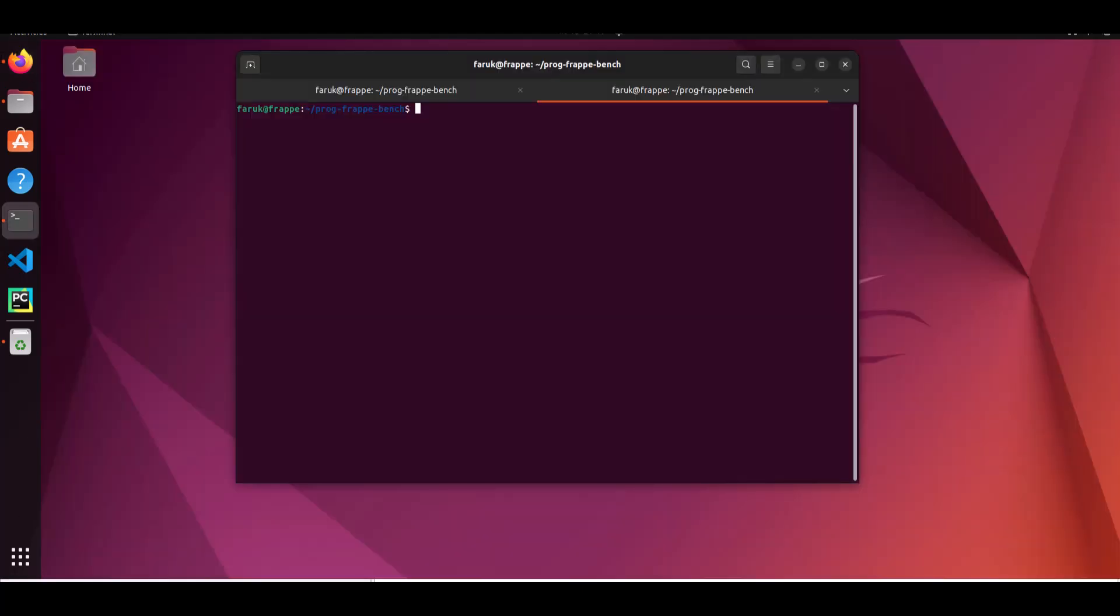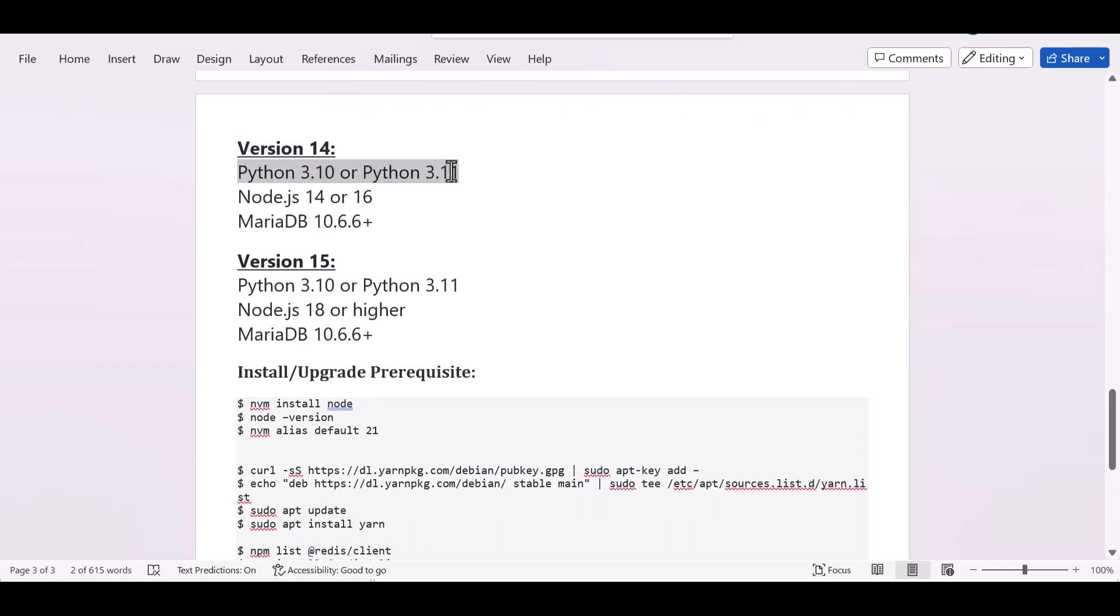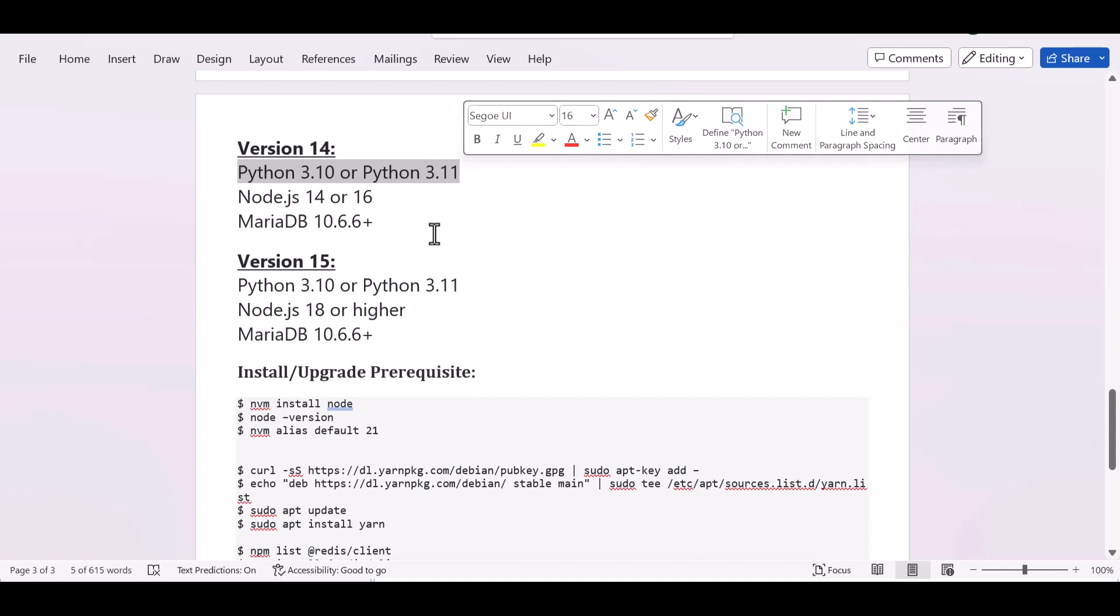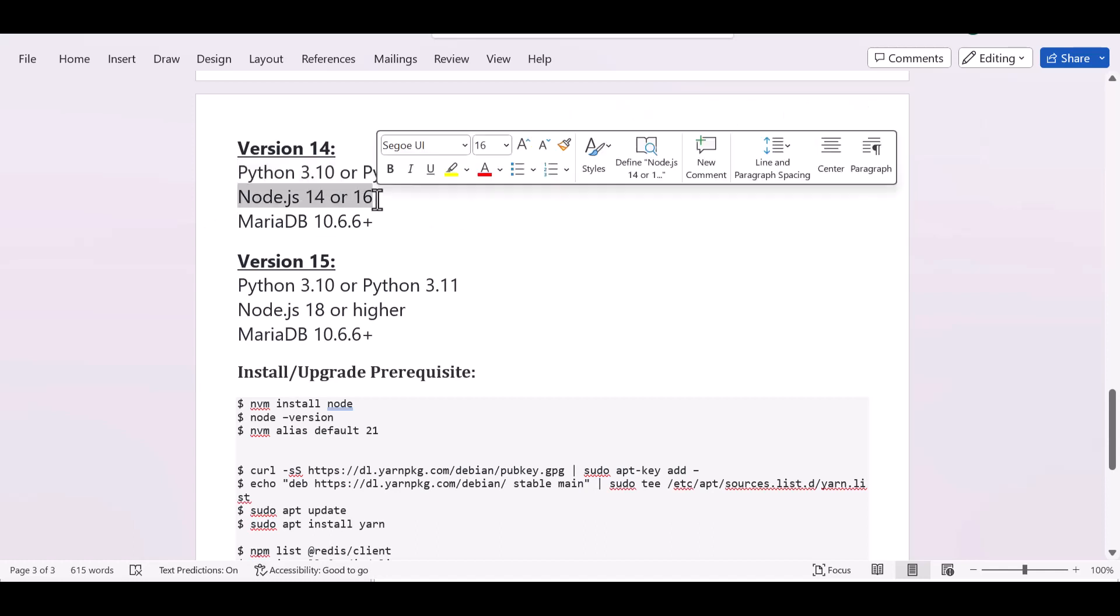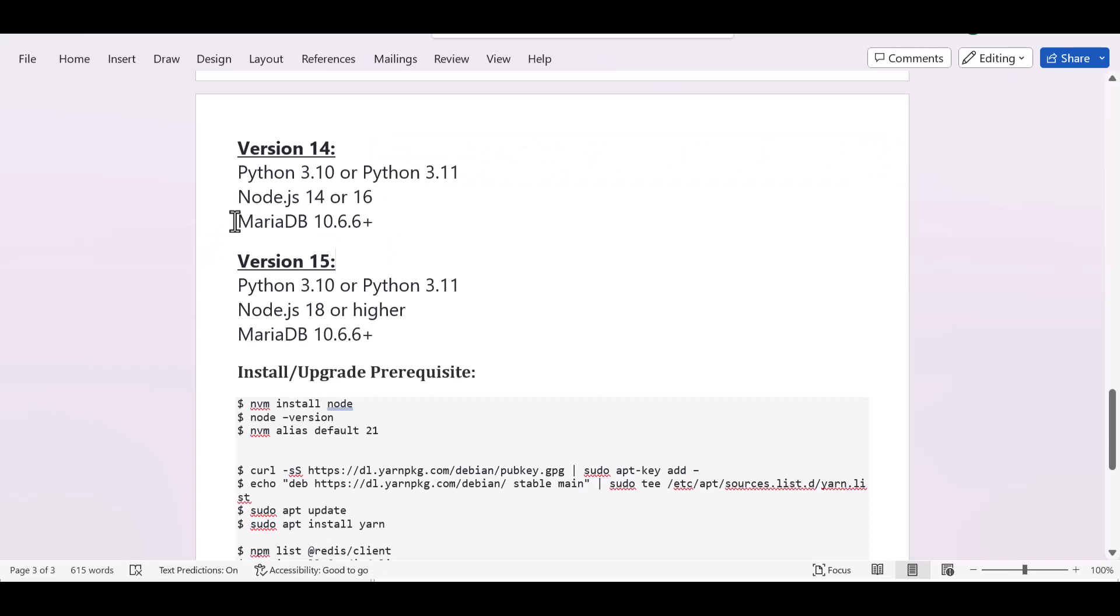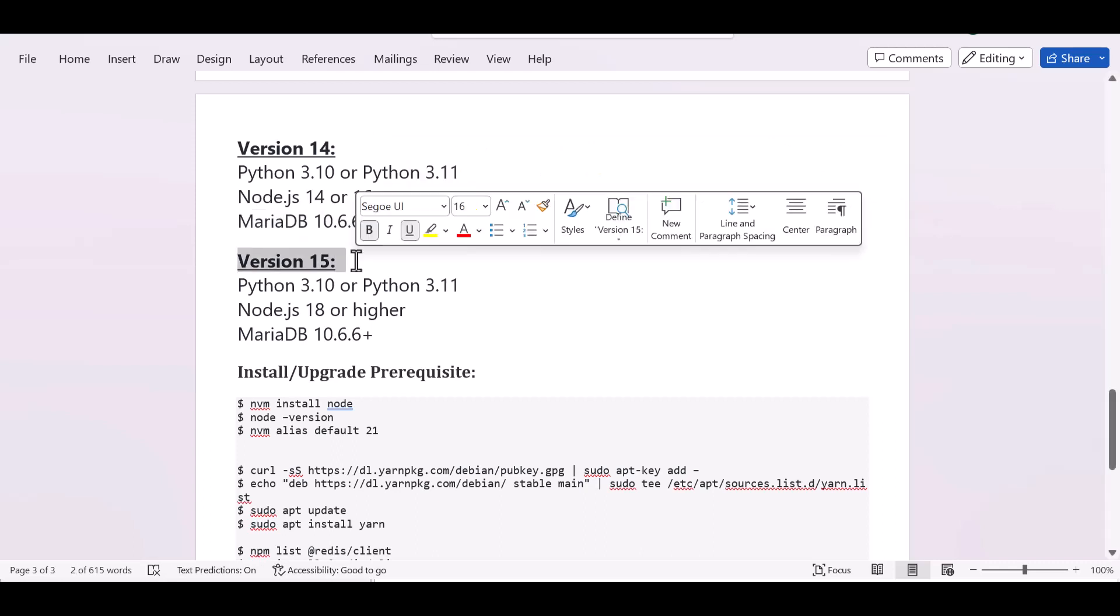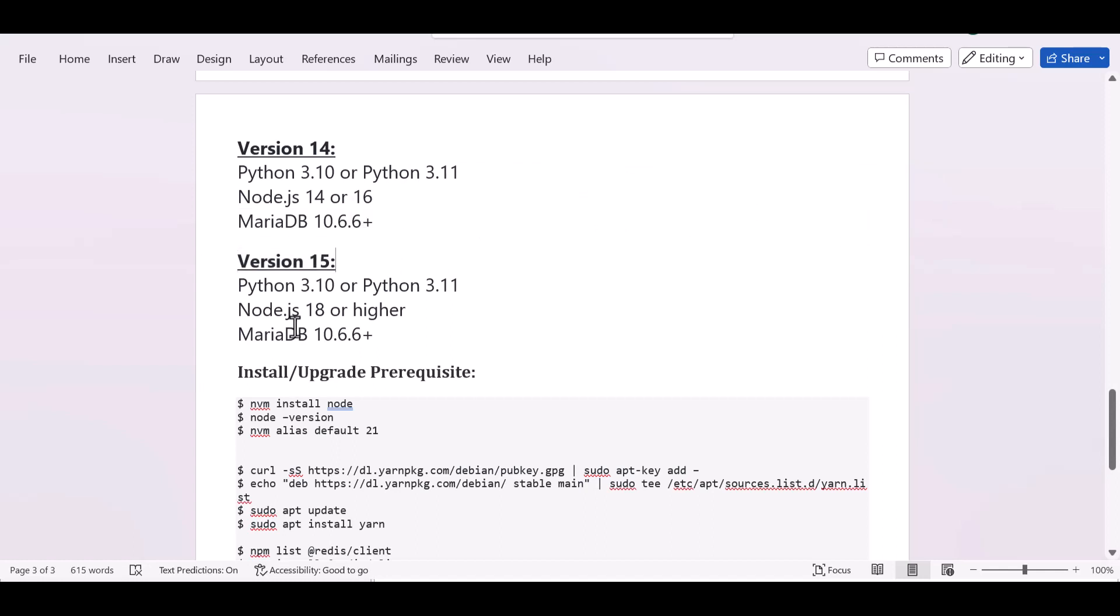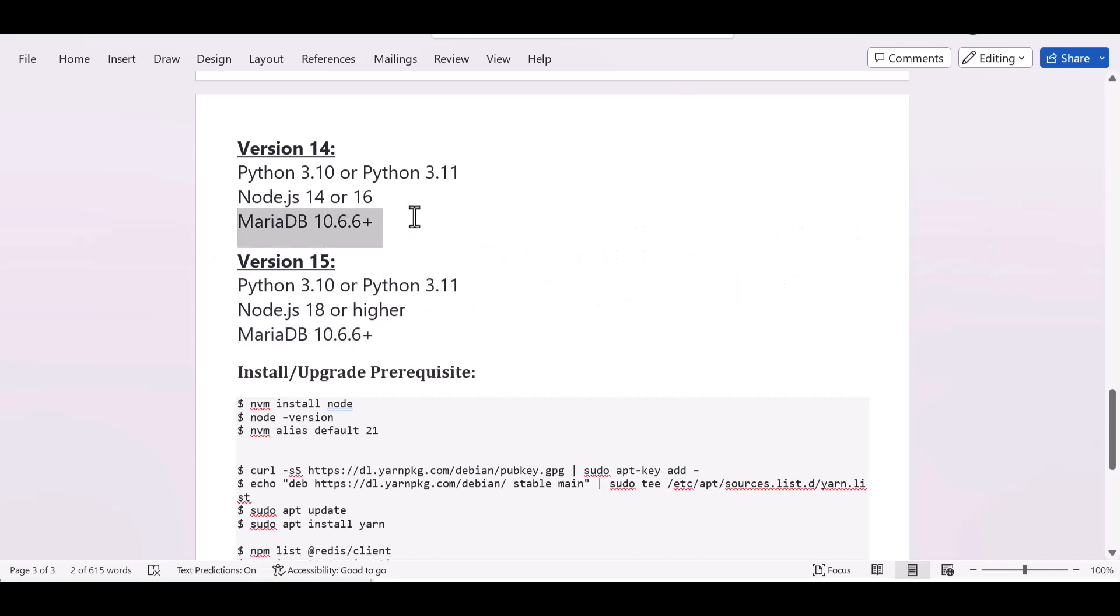There are some prerequisites to upgrade the ERPNext version. ERPNext version 14 required Python 3.10 to 3.11, Node.js 14 or 16, and MariaDB 10.6.6 and higher. Version 15 also requires Python 3.10 or 3.11, so if you have version 14 that means you already fulfill the requirement. The DB version is also the same for version 14 and 15.